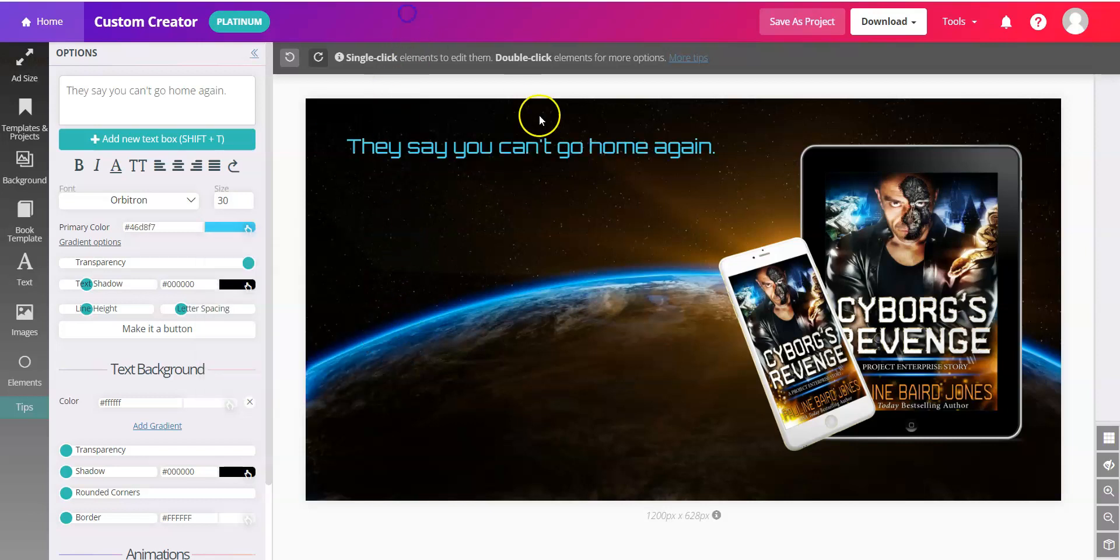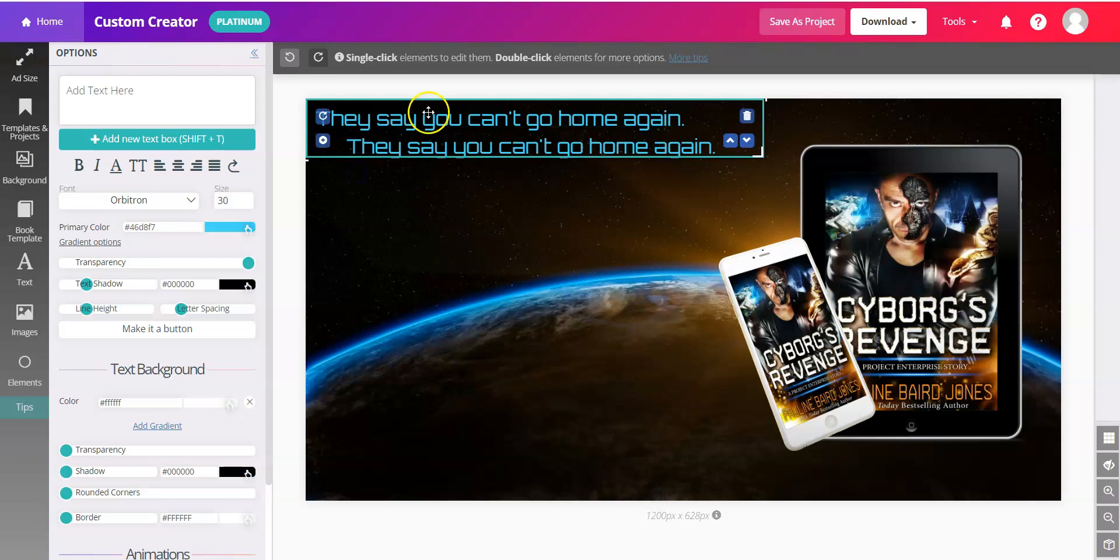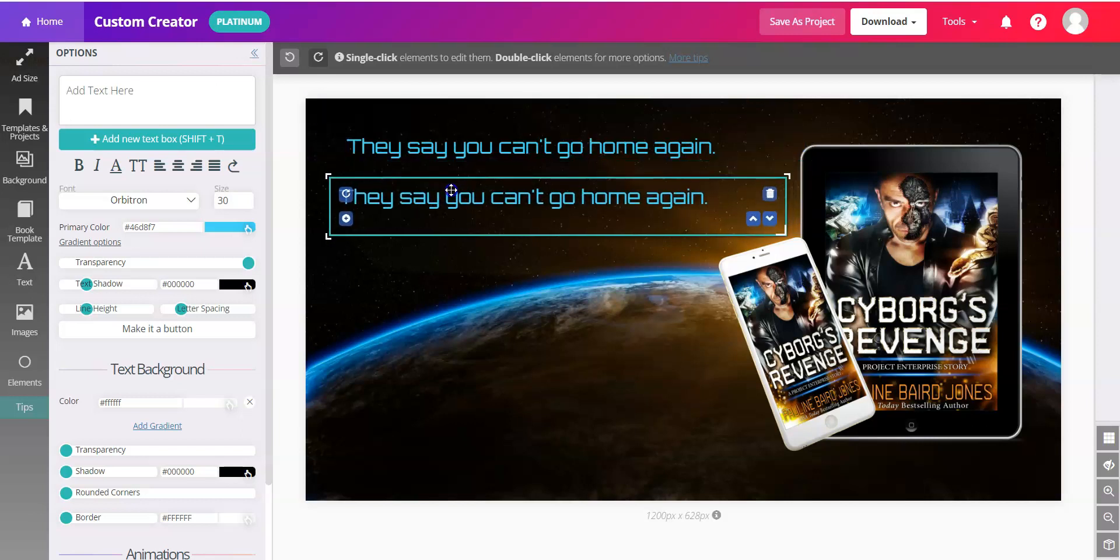Now, here's our first text box. If you want a matching one that's the same color and font, you just click the plus button in the lower left corner of the text box. And you have a second one.